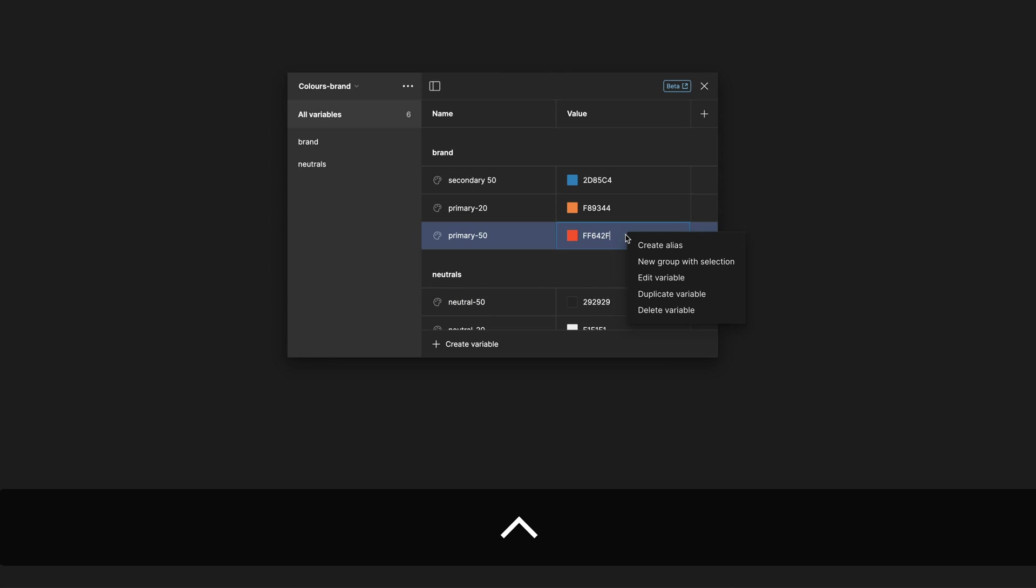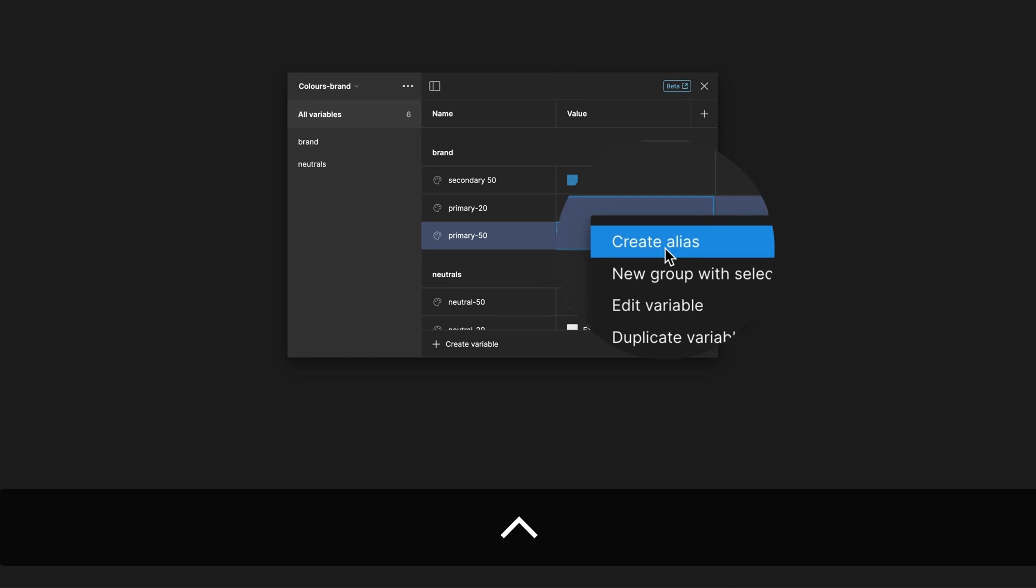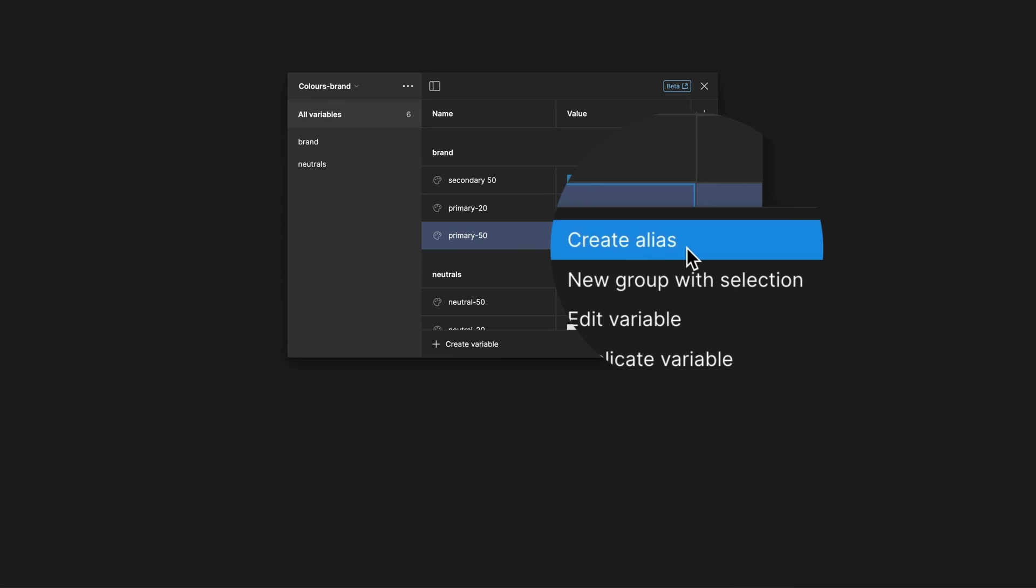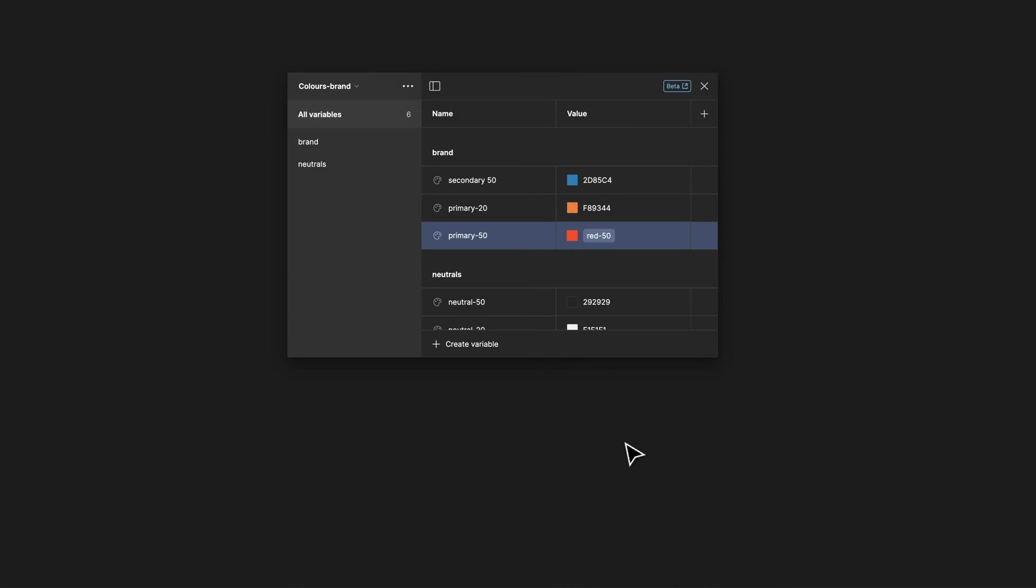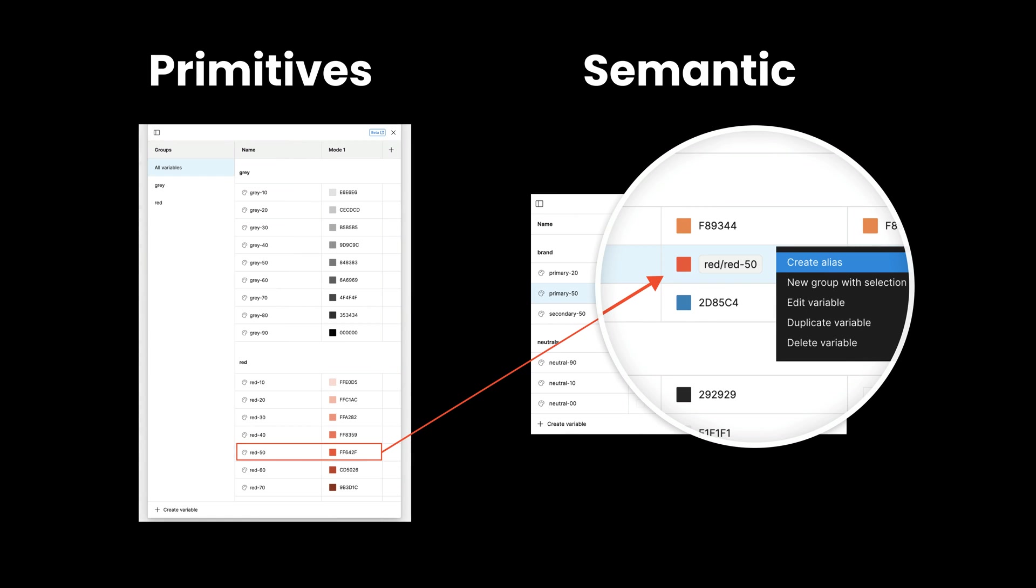Alias Variables. Simply right-click any value and select Create Alias. This way you can reference variables from another collection, which is really handy if you want to set up primitives and semantic collections in your design system.